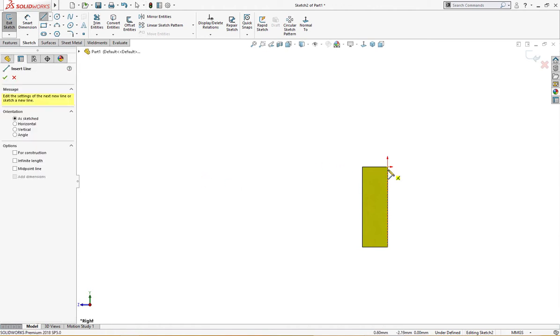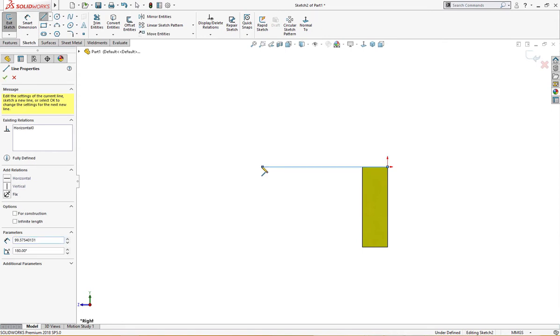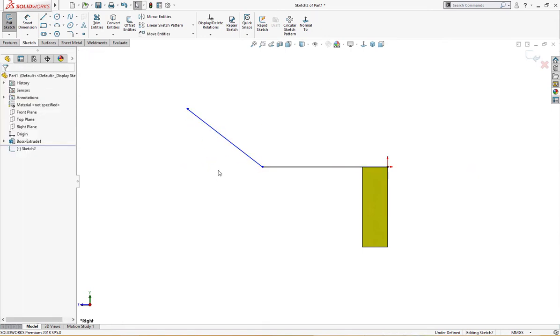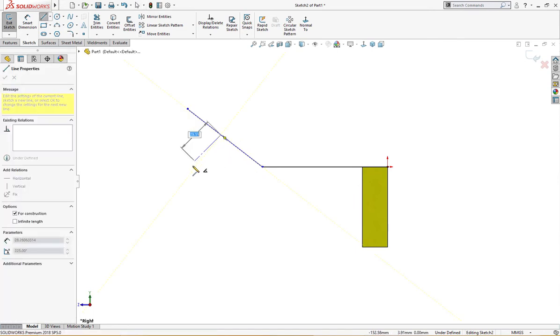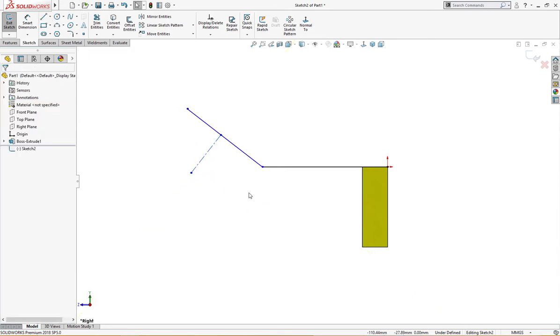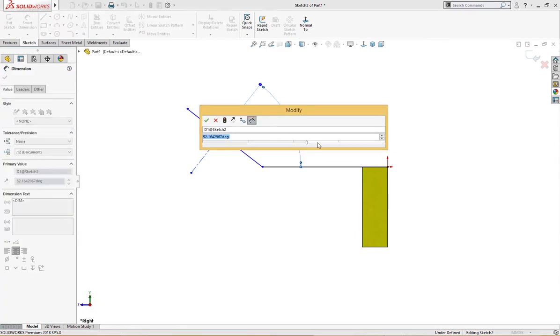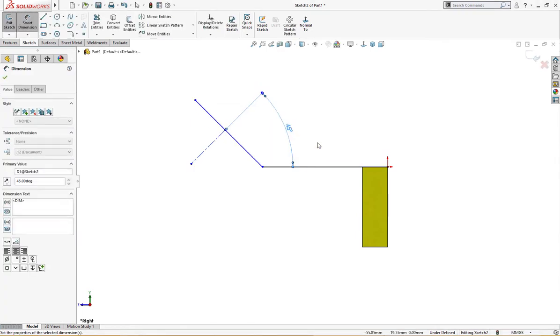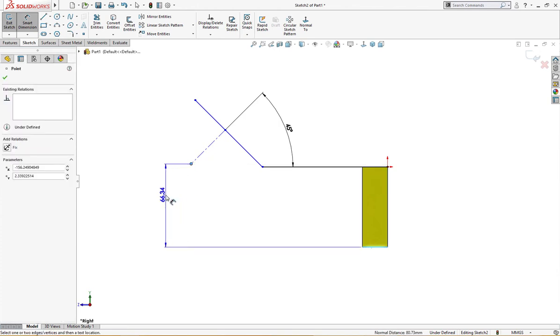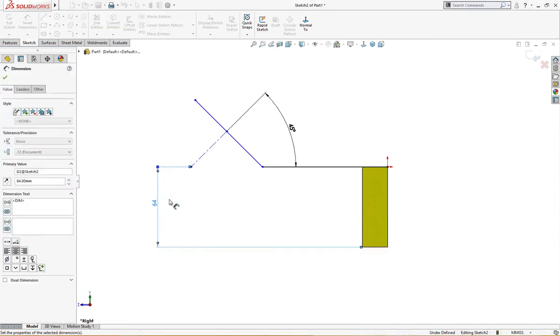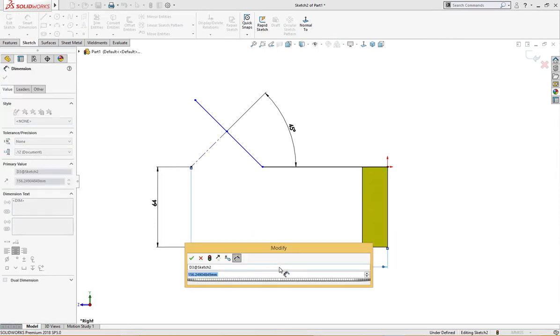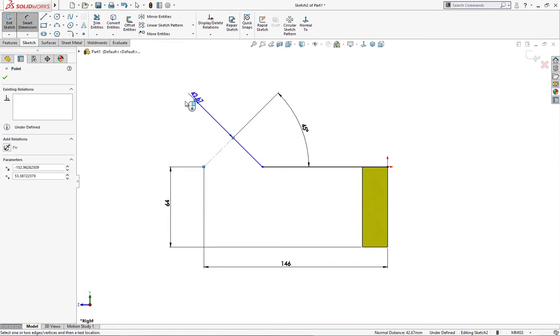Here I will draw a centerline and give it a 45 degree angle. From here to there it is 64, and from here to there it is 146, and this is from here...